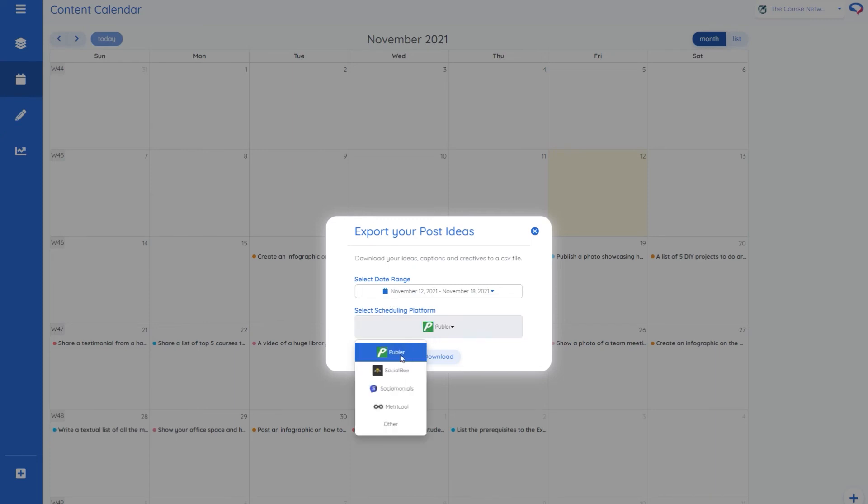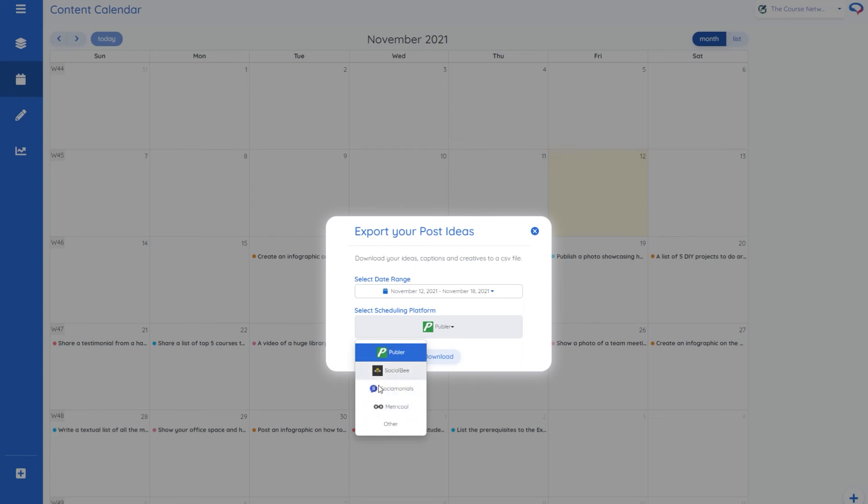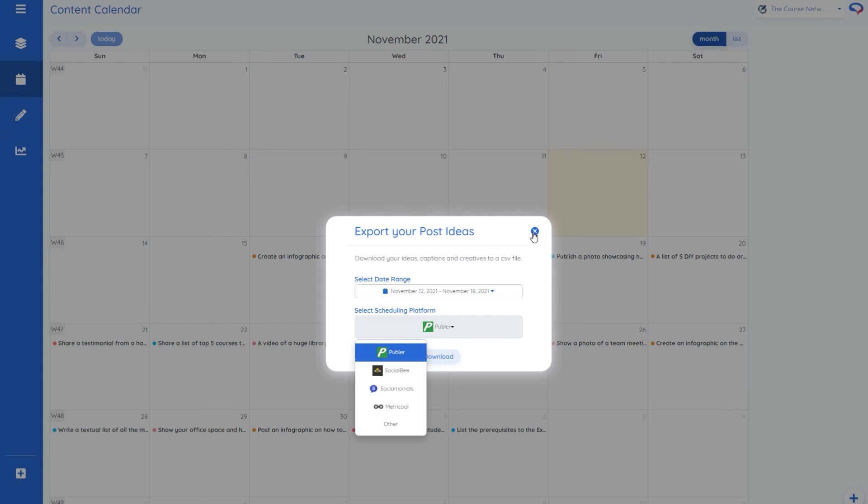And I can do it in the format for a post scheduler so Publer, Socialb, Socialmonials, Metricool these are all previous AppSumo deals and I'm sure if you have your own different scheduler it's not listed here but you know that it has a CSV import you'll be able to get in touch with the devs and they will sort it out if you give them a sample.